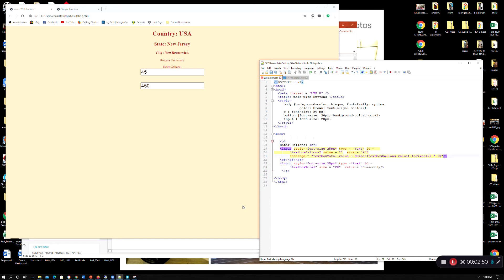Within that code, we have textbox total dot value. You can see where textbox total is defined — the variable, or the place you want to put stuff in, is your value, which is why we call it textbox total dot value. Notice the dot — that's important. When I punch in something like 45, textbox dot value holds the value that you put into the box called textbox gallons.